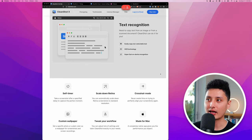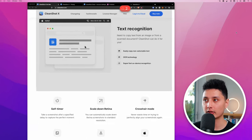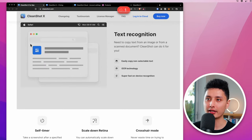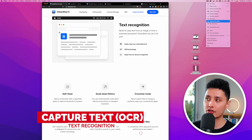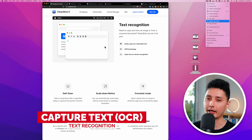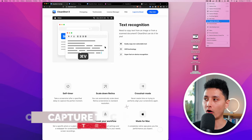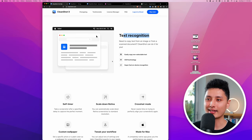The Self Timer option is straightforward — when you trigger a screenshot it gives you a five-second countdown before capturing.